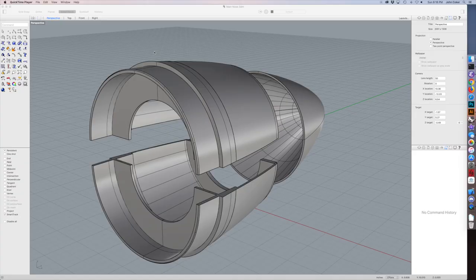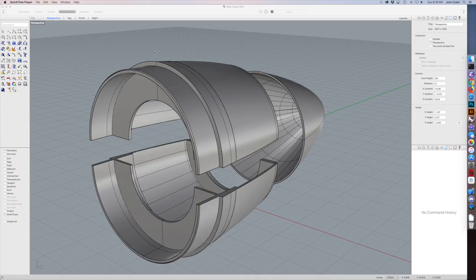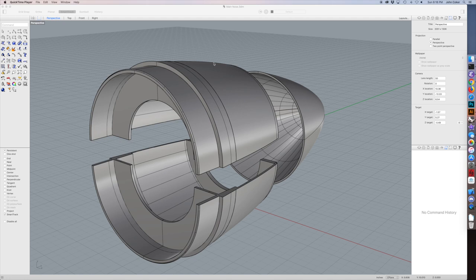My Prusa printer, of course, doesn't have a large enough build volume to build this in one piece, so I split it into three. First, I drew it whole, and then I split it. Here you can see how it looks after it's been split.